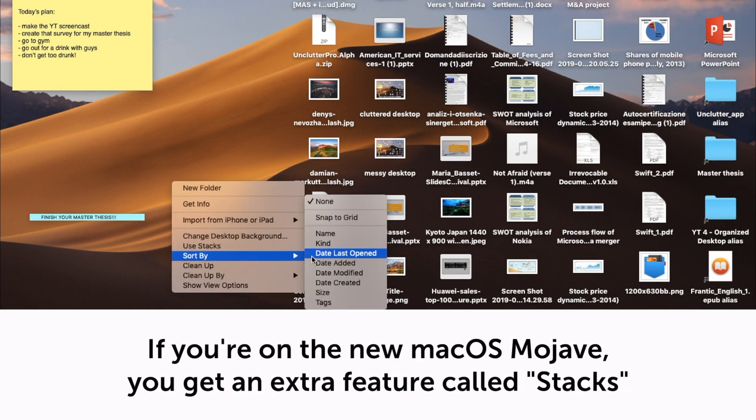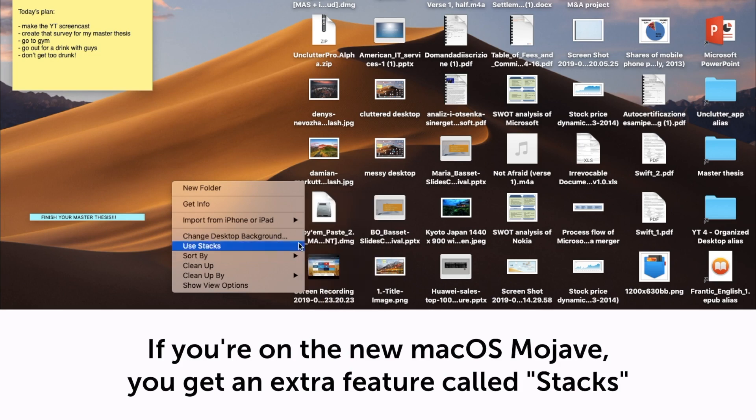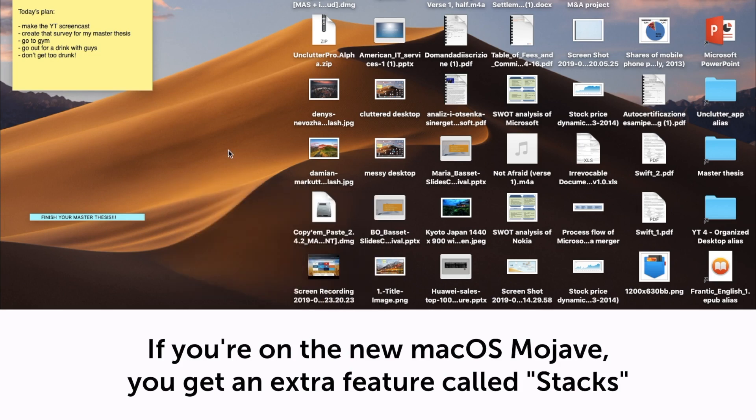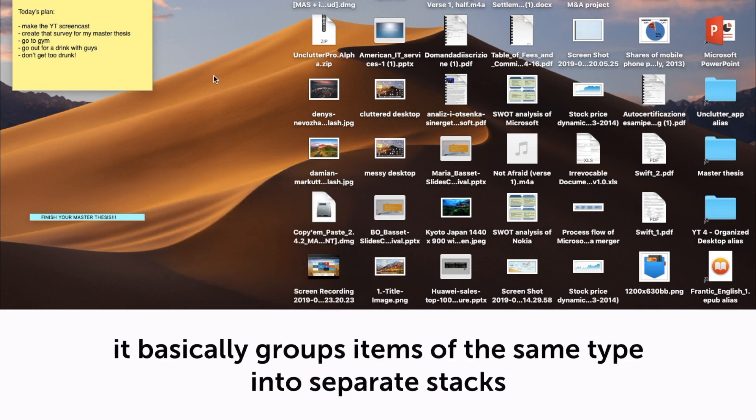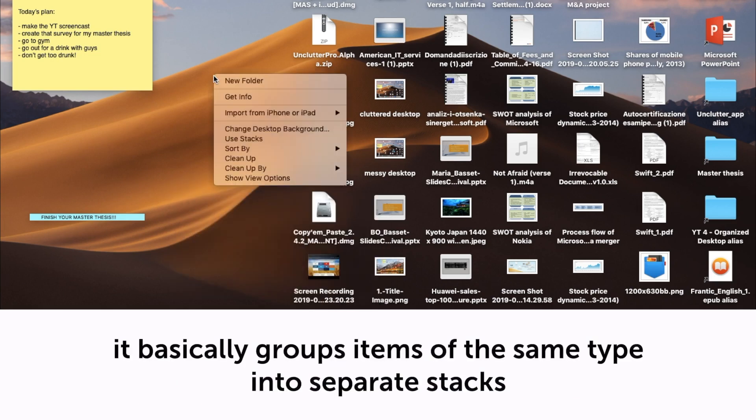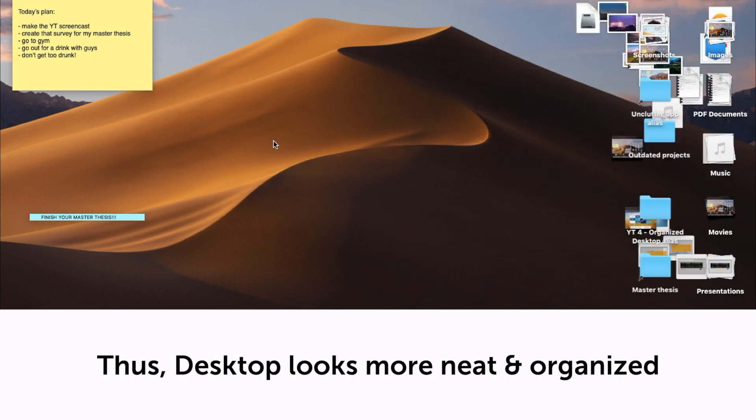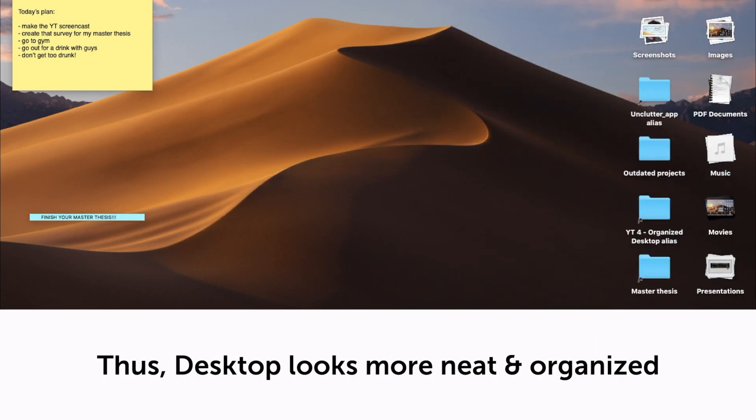If you're on the new macOS Mojave, you get an extra feature called Stacks. It basically groups items of the same type into separate stacks. Thus, desktop looks more neat and organized.